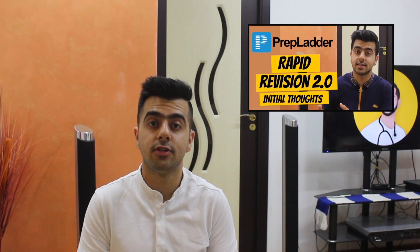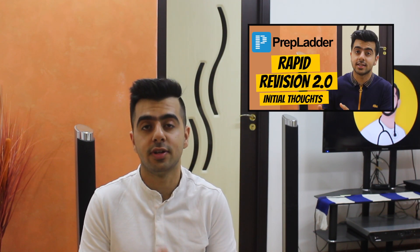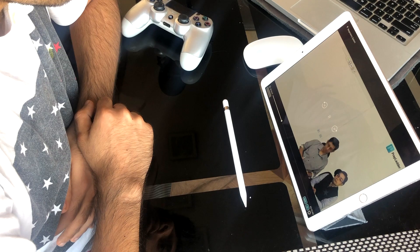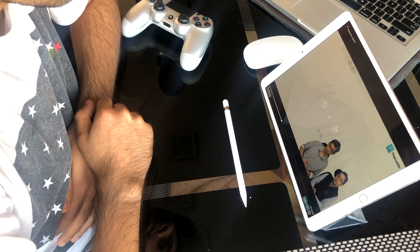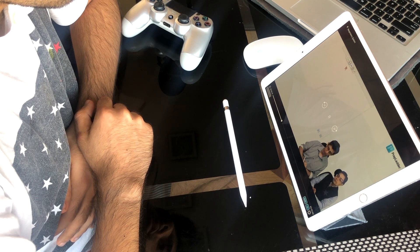PrepLadder just released the Rapid Revision 2.0 update and I covered my initial thoughts on the new features, which you can find linked somewhere here. I watched some videos of the new integrated subject section of Rapid Revision 2.0 and here's my full review on it.